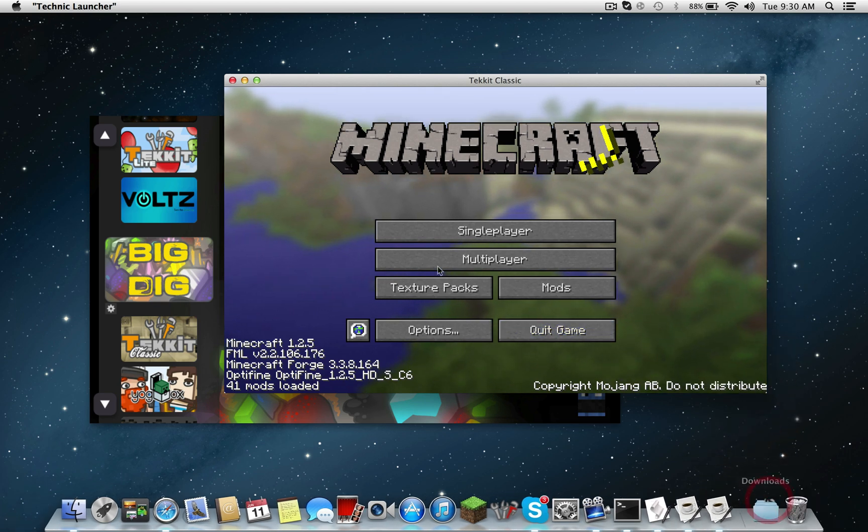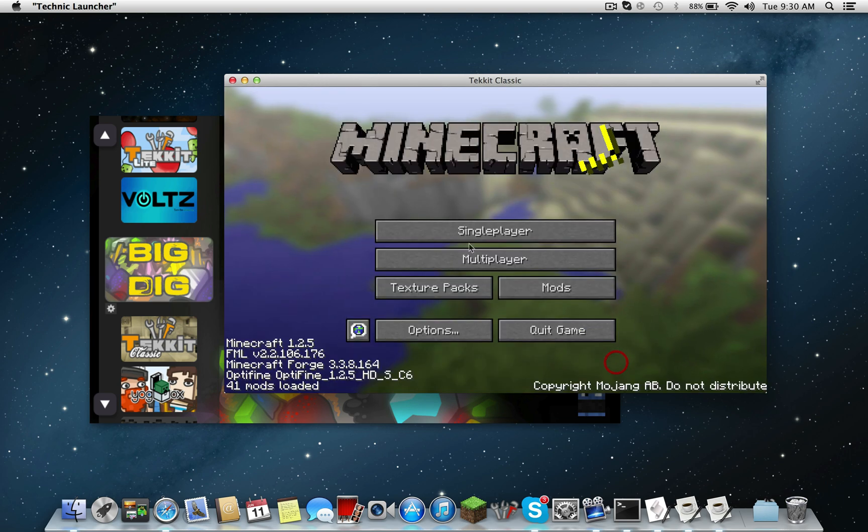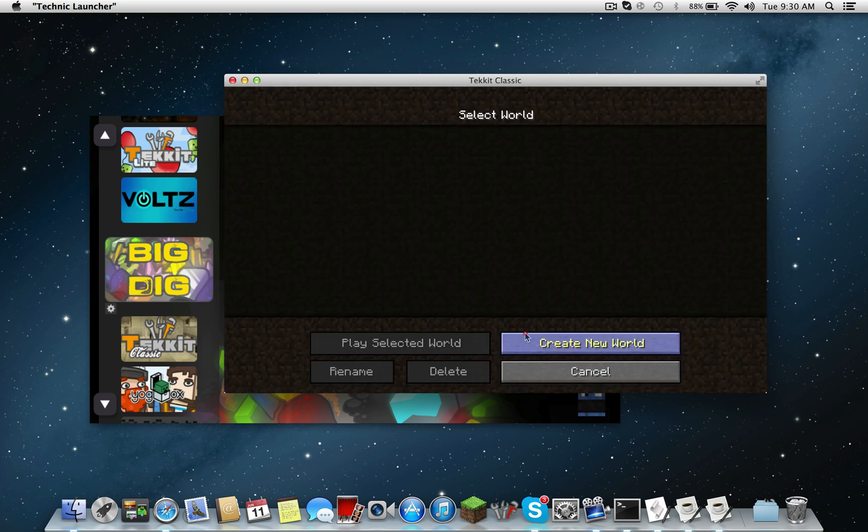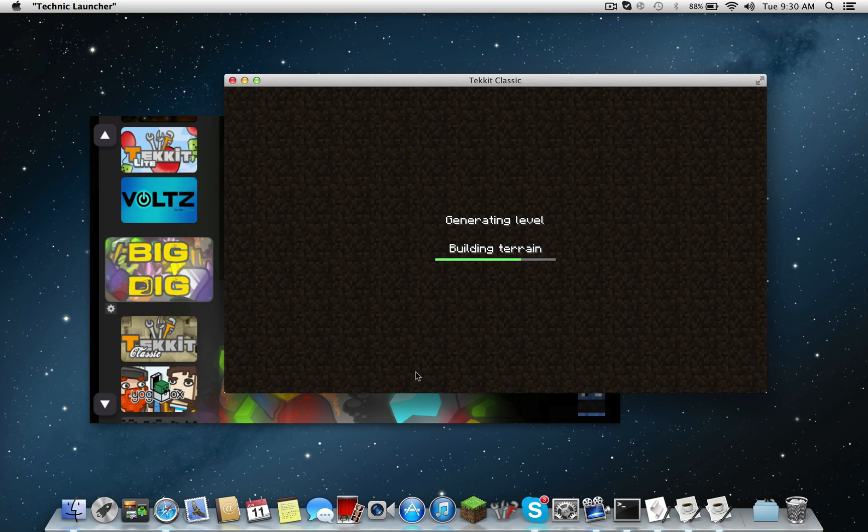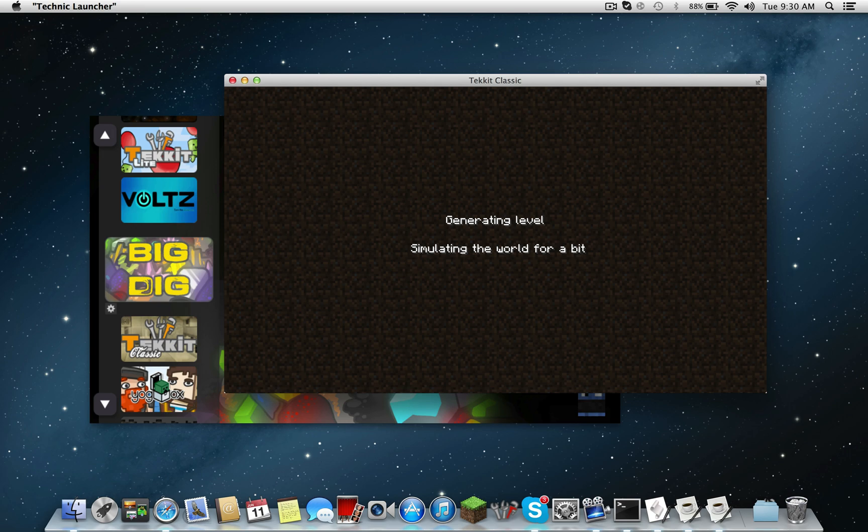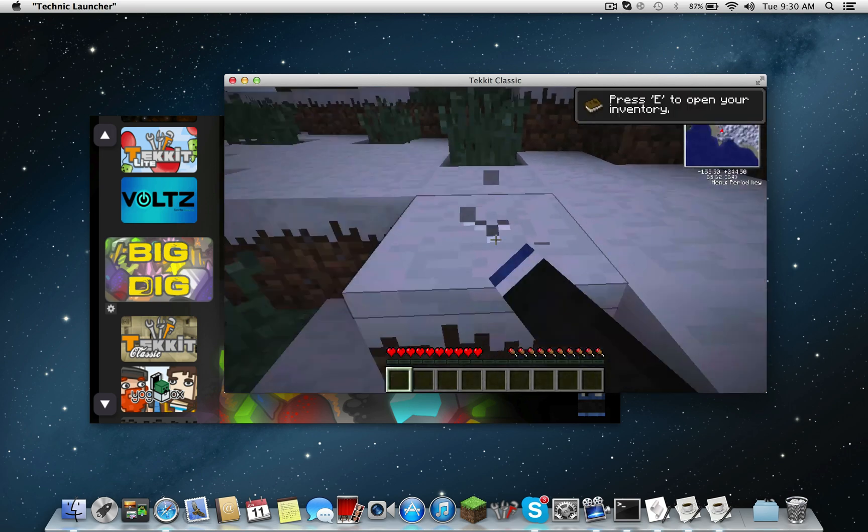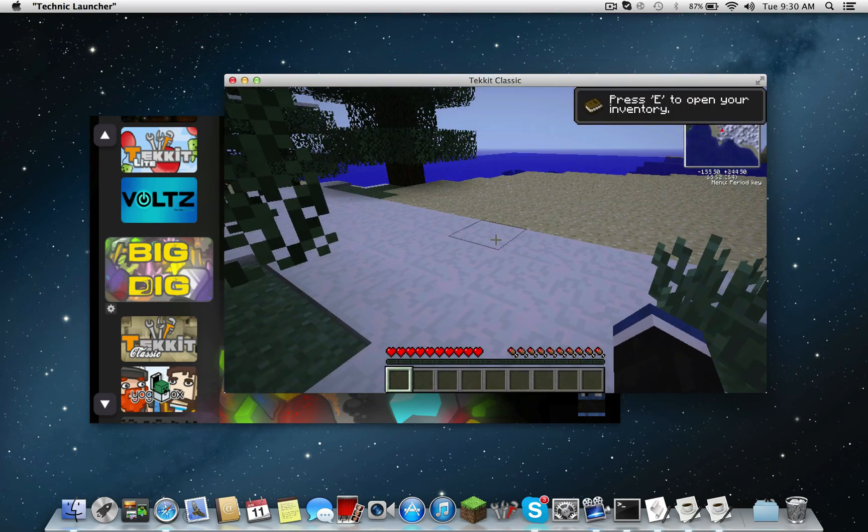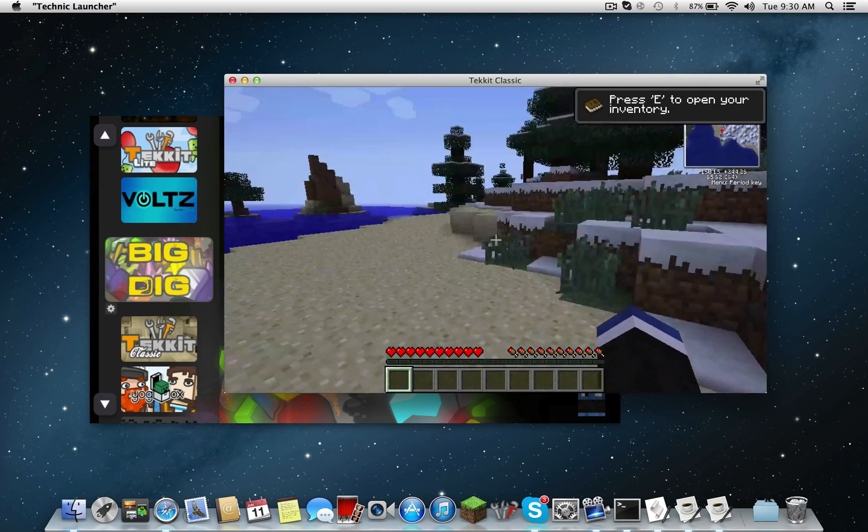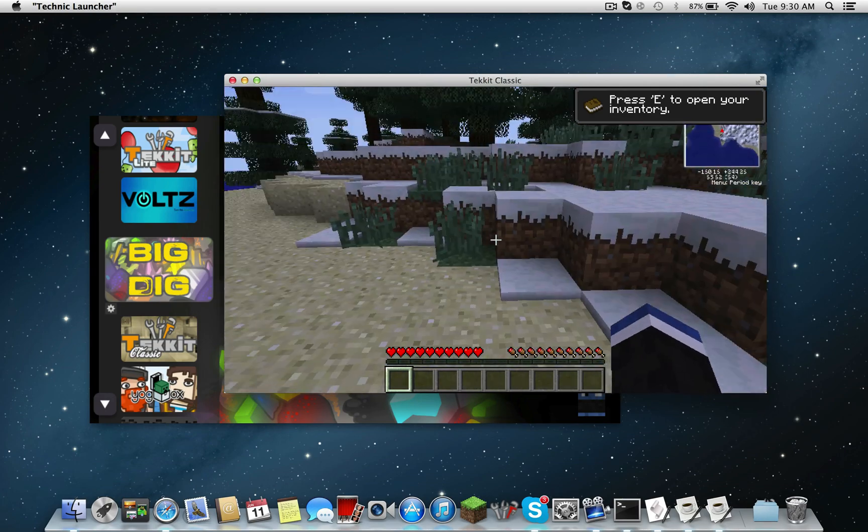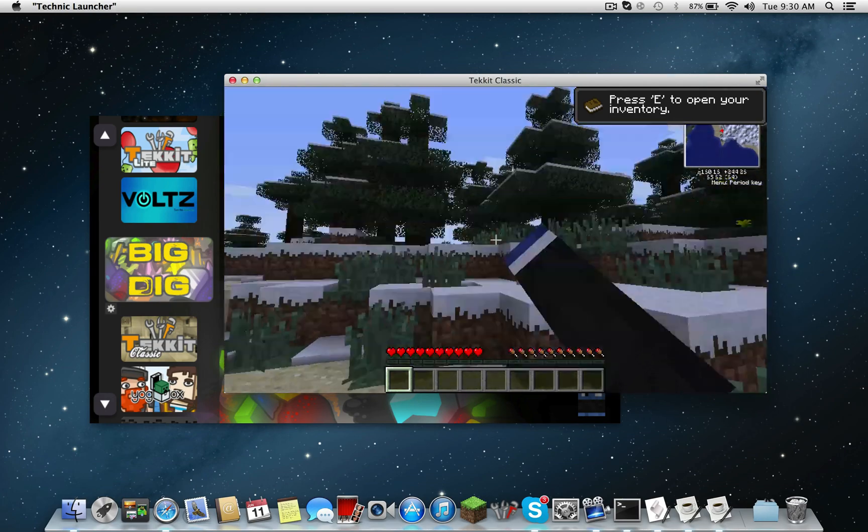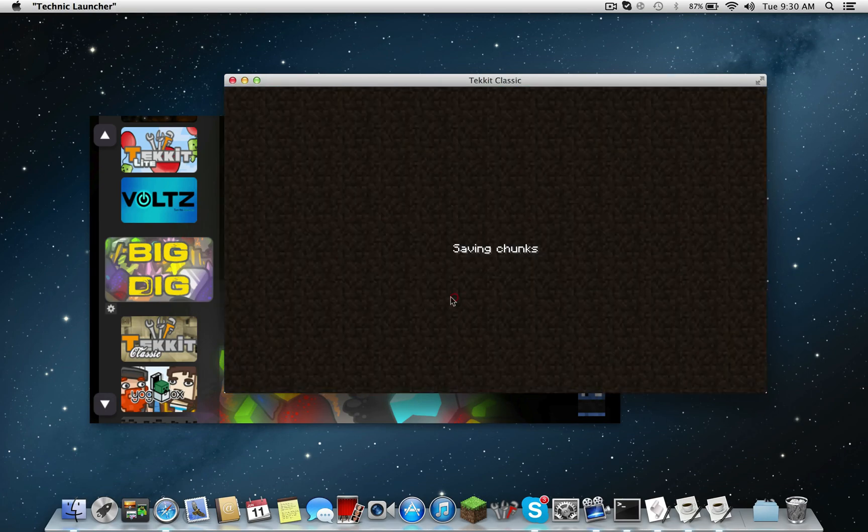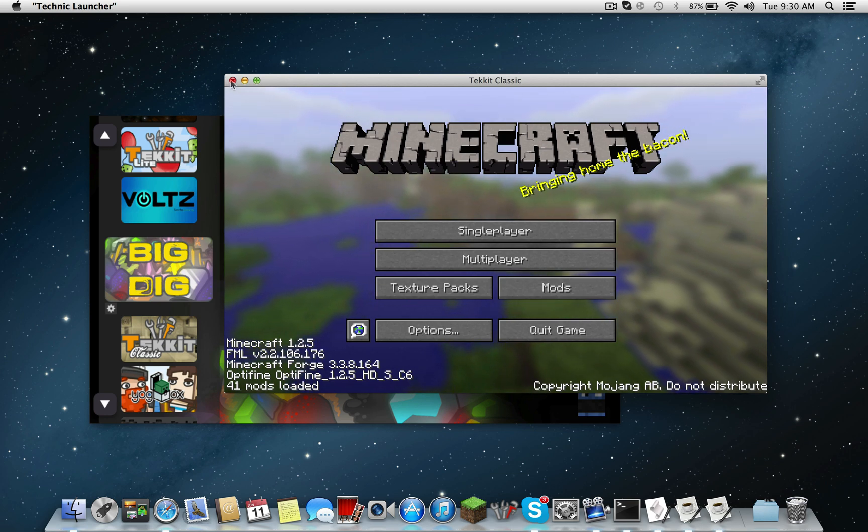But if you have the new launcher you can just do a quick fix to the script and it'll work. And as you can see now I'm going to play on Technic just to show you that it works. And here we go, I'm playing Technic. That is really loud, it's still really loud, okay.